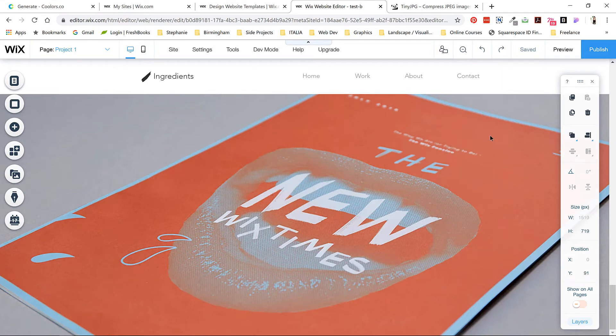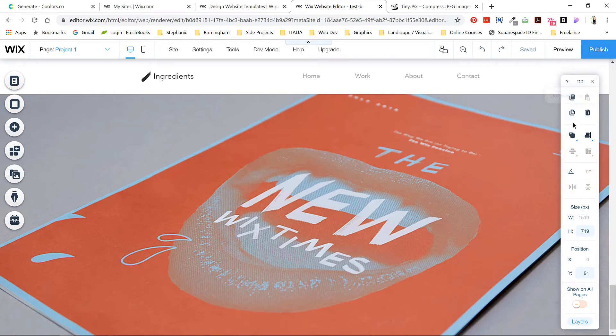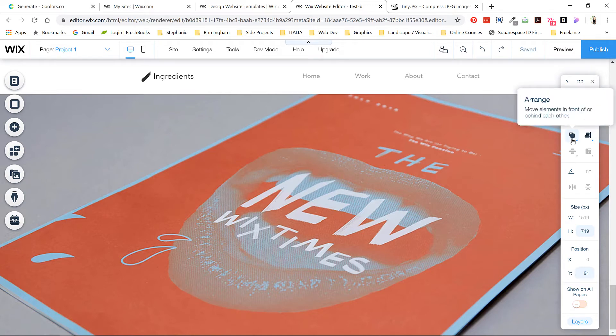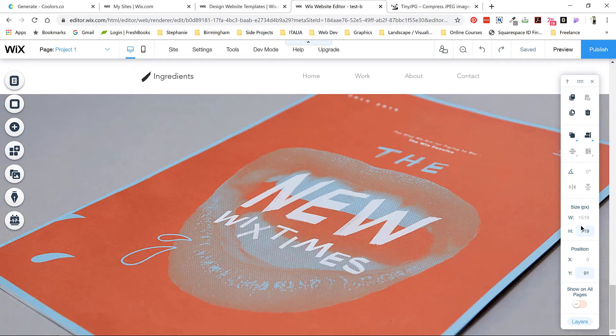On the right-hand side we have a contextual toolbar. When you click an element on the page, certain options will become available here. You can copy, shift, delete, rotate, and see the size of elements you've selected. We don't need to worry about these options because we're going to keep it pretty simple.